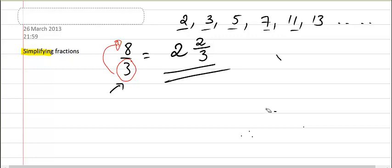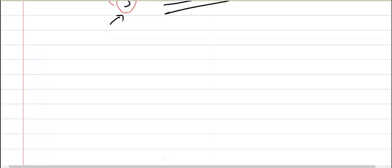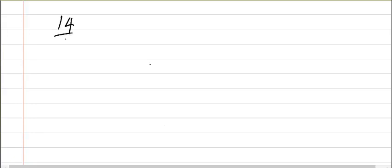Now let's take a look at another example where we are simplifying a fraction, but this time we can actually divide the numerator and the denominator. So I've got 14 over 21.